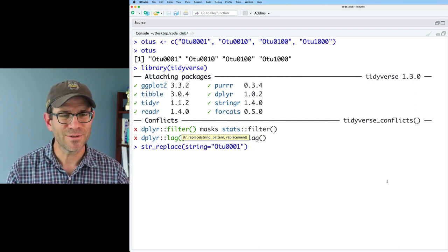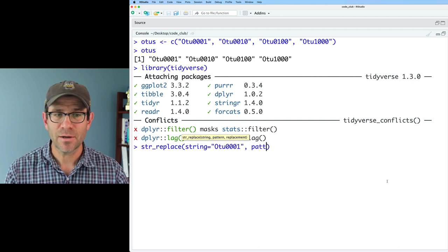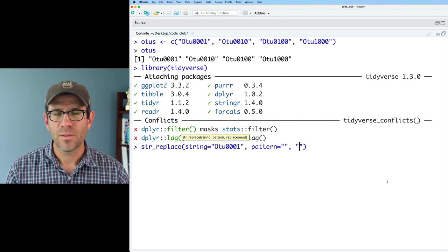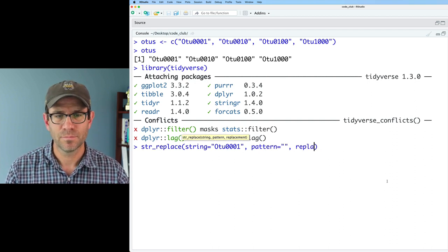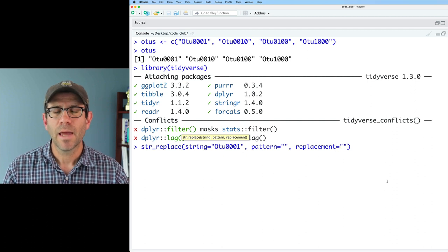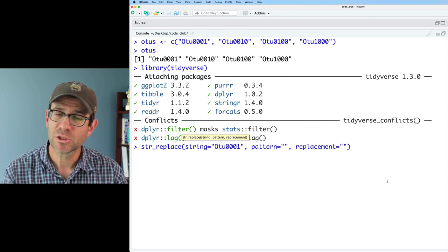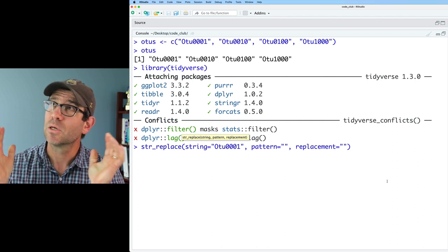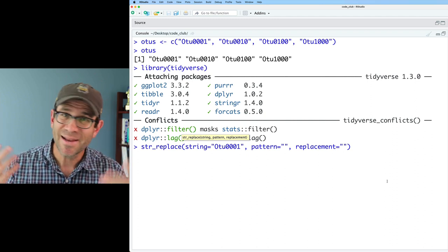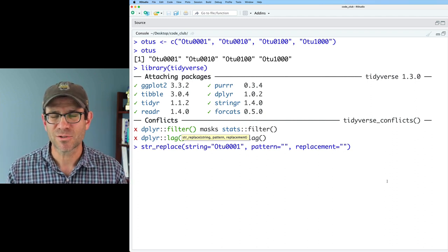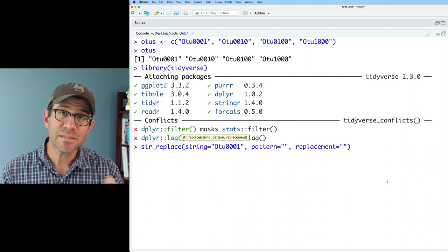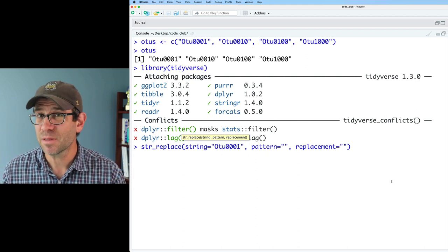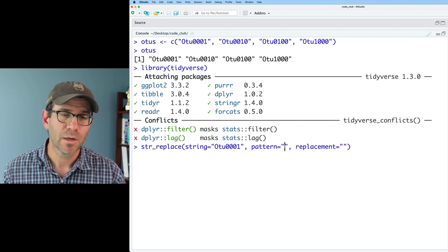So let's start with OTU001, maybe one more zero in there, and then we give it a pattern, and then we give it a replacement value. And so the pattern is what we want to match, and the replacement is what we want to replace that with. So if you've done find all, replace all in something like Microsoft Word, it's the same idea, but this is going to end up being far more powerful than what you can typically do with Microsoft Word.